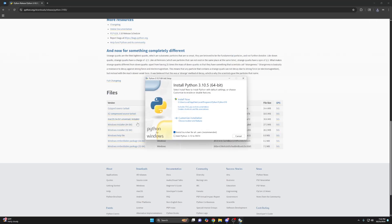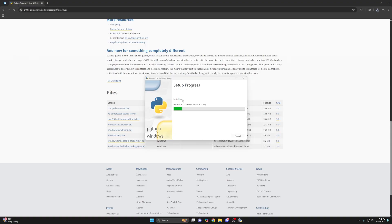This is very important. You have to click add Python 3.10 to path and then just click install now. Do not click customize installation. Just install now.